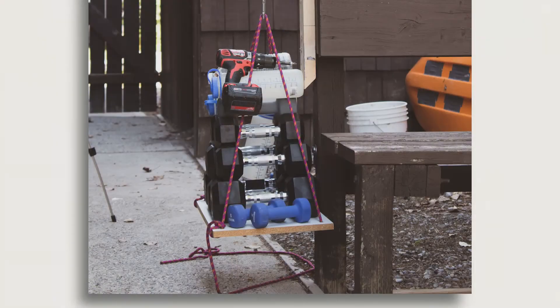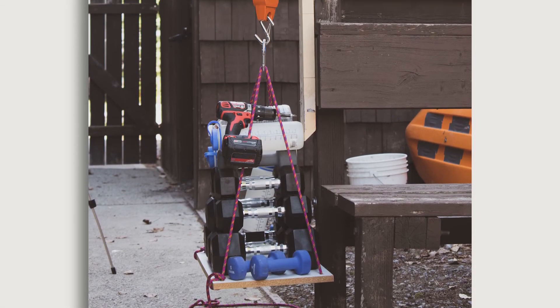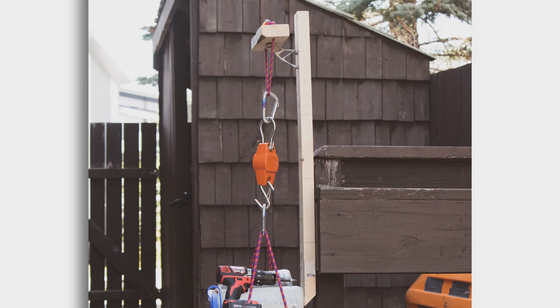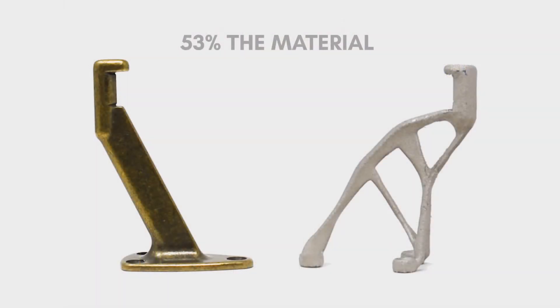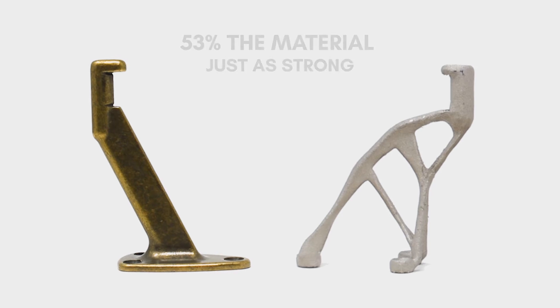And the bracket held flawlessly, with no bending or cracking. I would have kept testing it, but I ran out of weights and space to put them. This bracket is 53% the material of the original railing holder, while remaining just as strong.